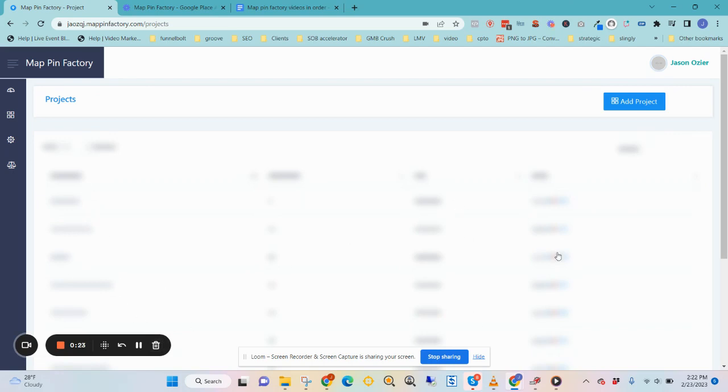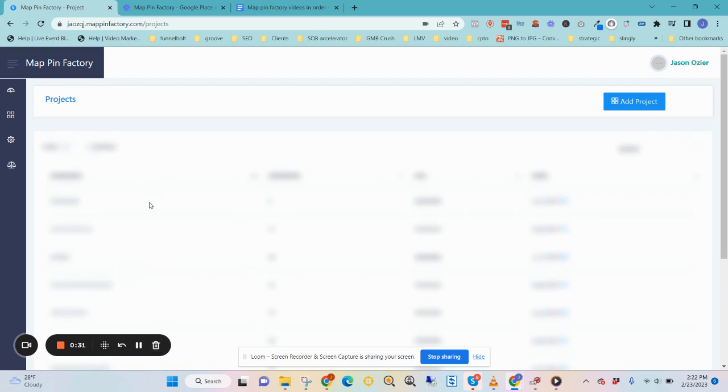And I blurred all this out because these are my clients. So that is projects for Map Pin Factory. Really easy to use.